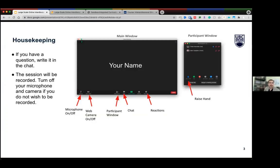Just a couple of housekeeping items for this session. If you have a question at any time, please feel free to write it in chat, and we'll have time at the end of our session to answer those questions. The session is currently being recorded, so please feel free to turn off your microphones and camera if you do not wish to be recorded.